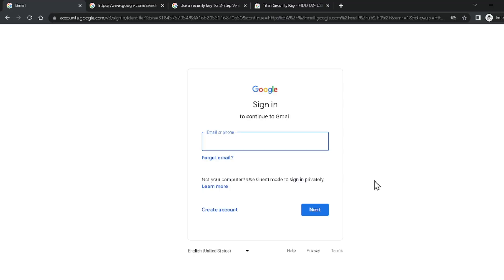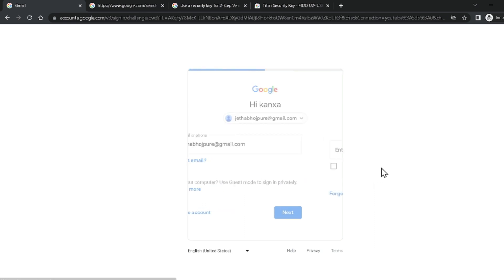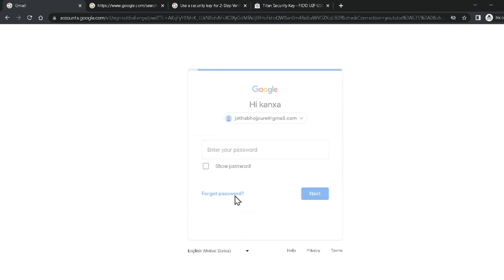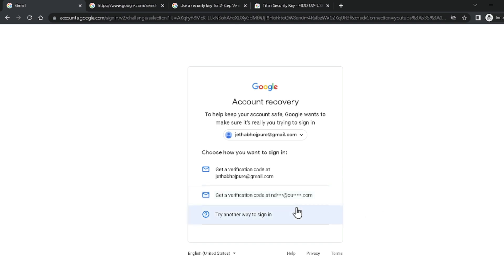Now I'm going to teach you how to recover your Google account using a recovery email address. It is very easy and simple. Type your email ID, click Next, then click on Forgot Password. Select the recovery email address option.